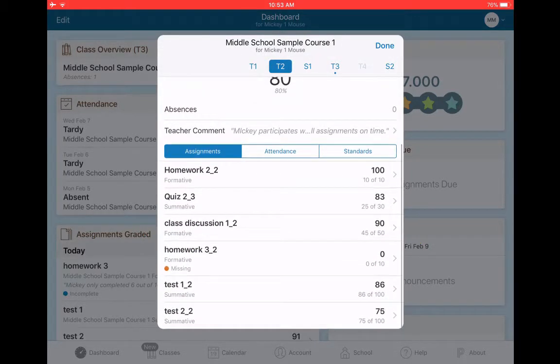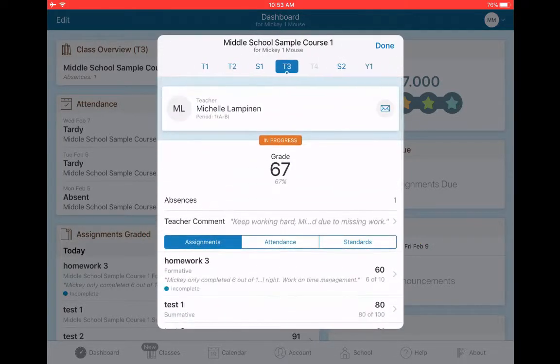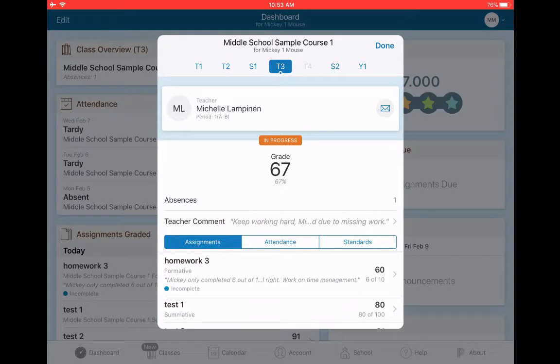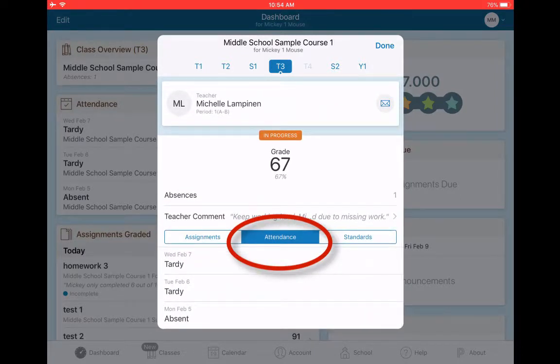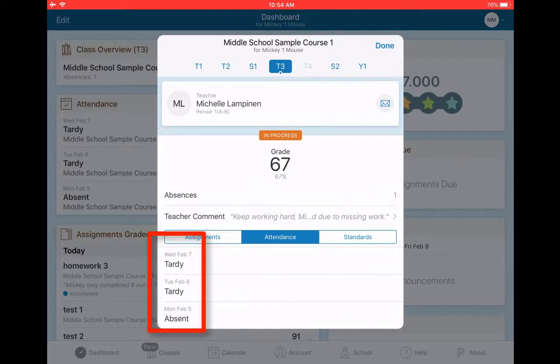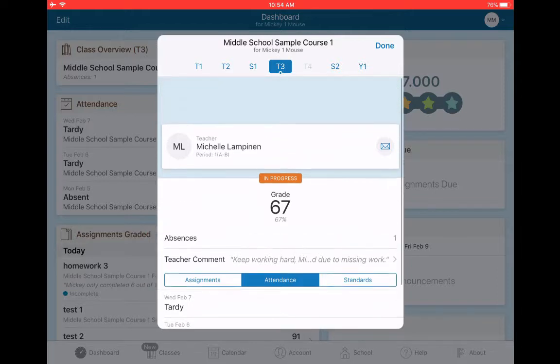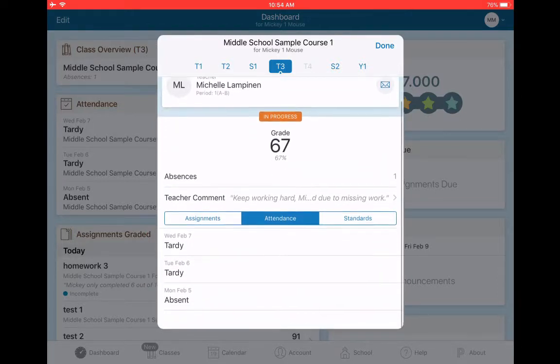So anything academic is right there. I also can check Mickey's attendance by clicking attendance. I can see that this week he's been struggling. He was absent on Monday, late on Tuesday, and late on Wednesday. So there you can track attendance.